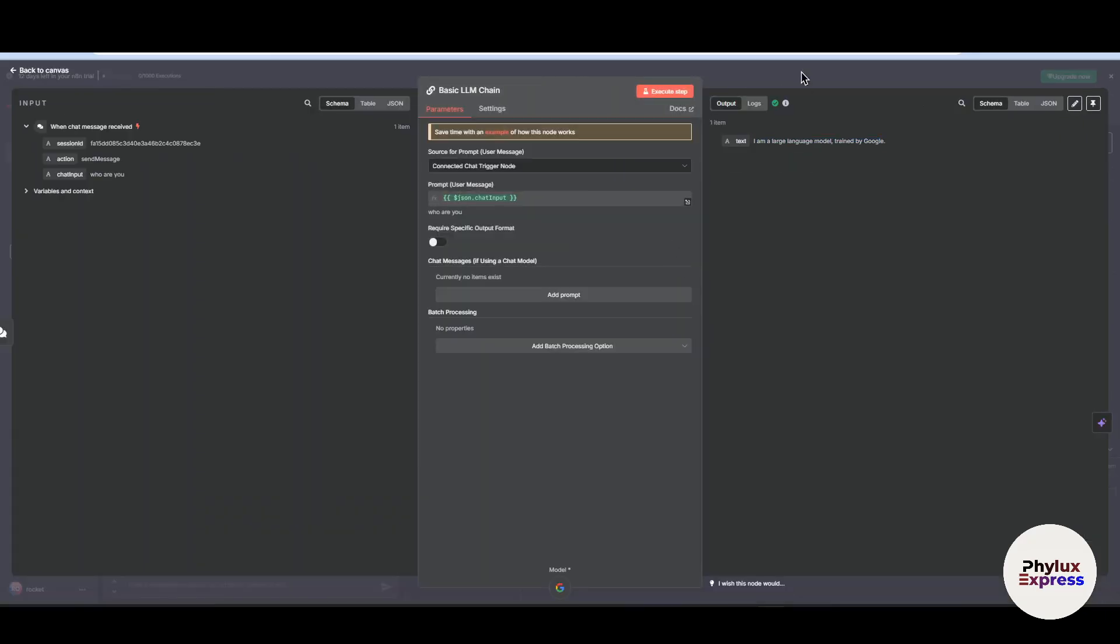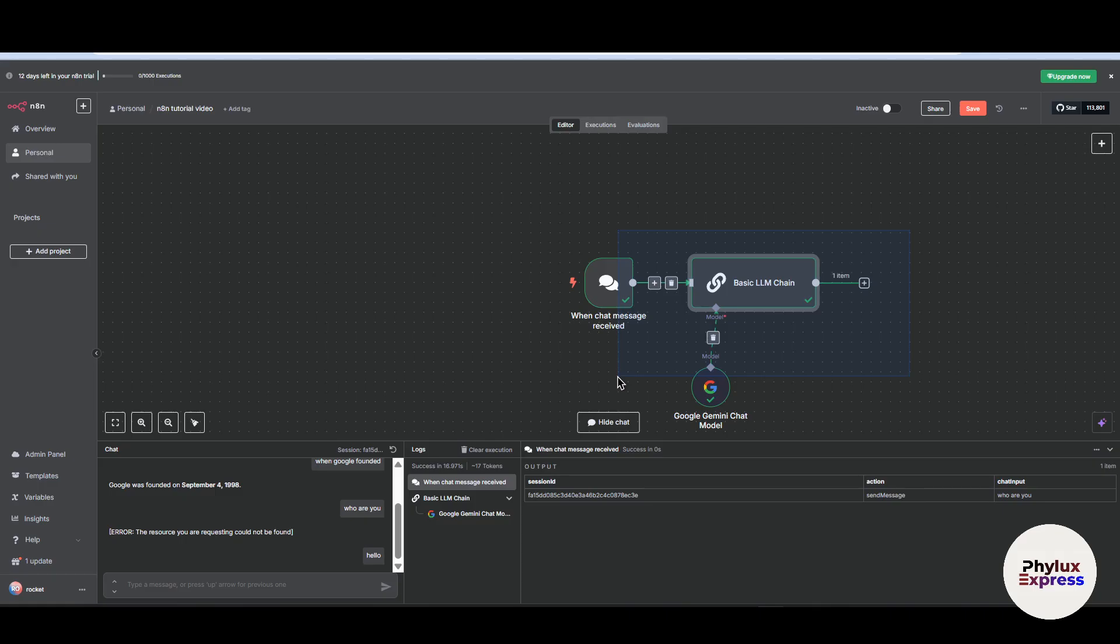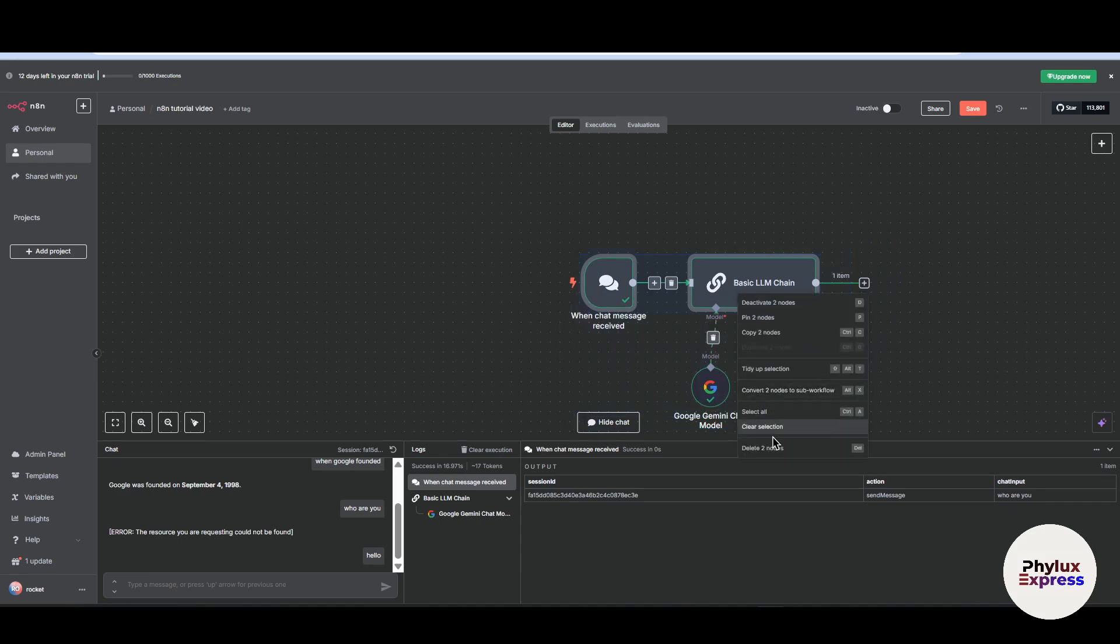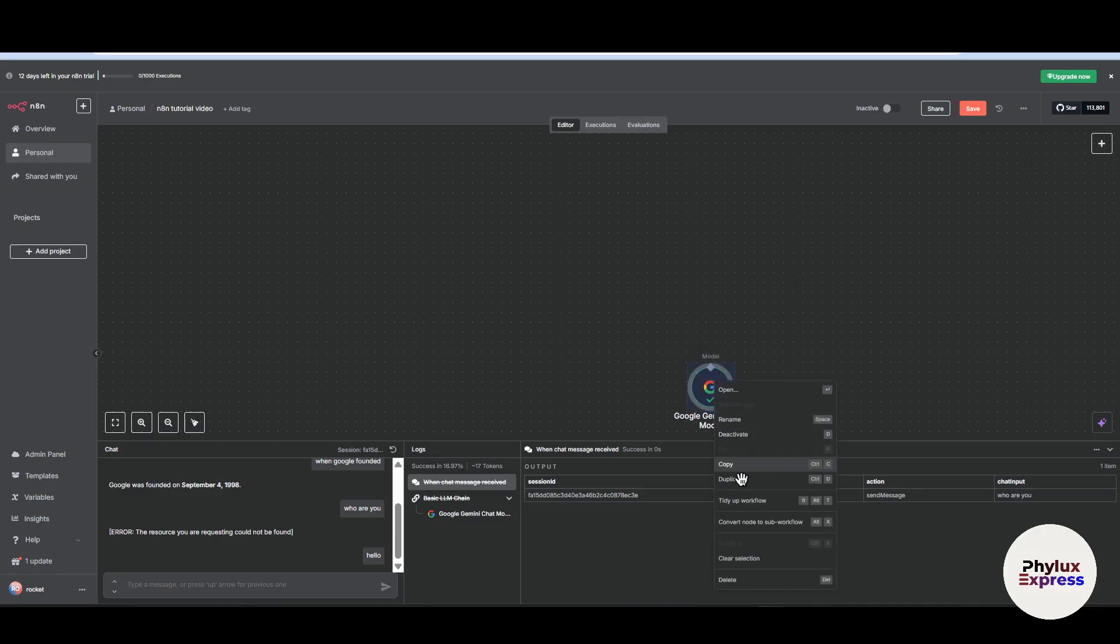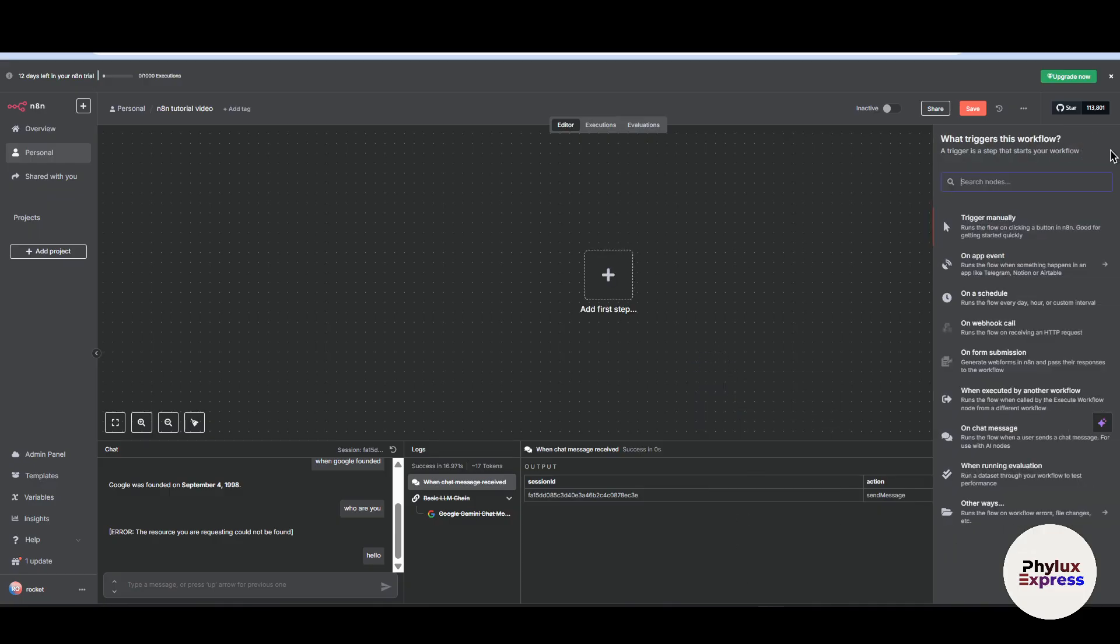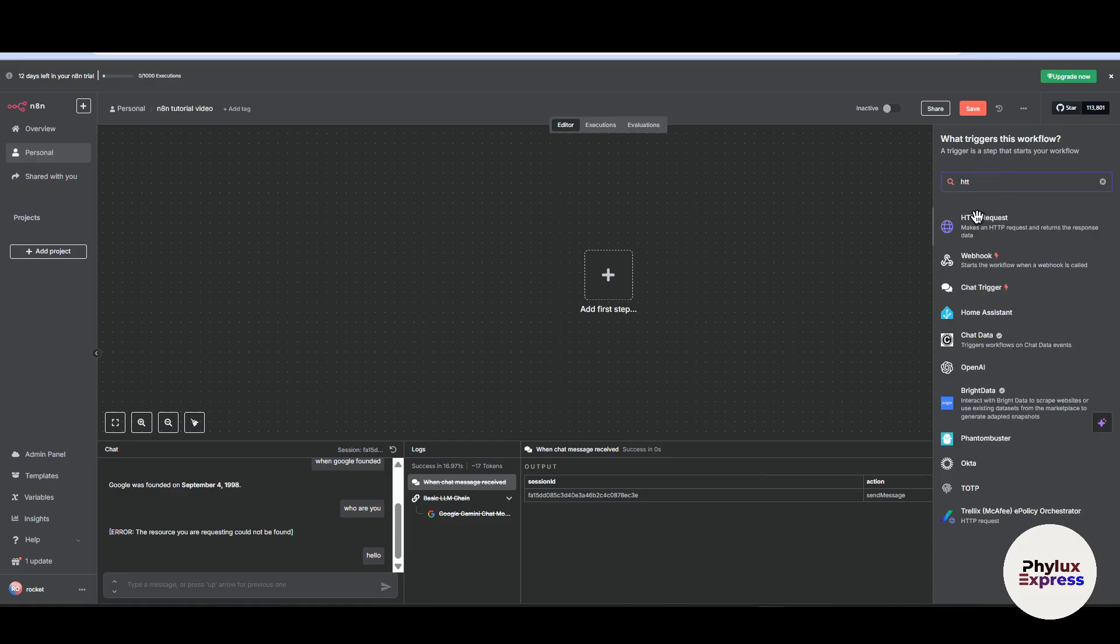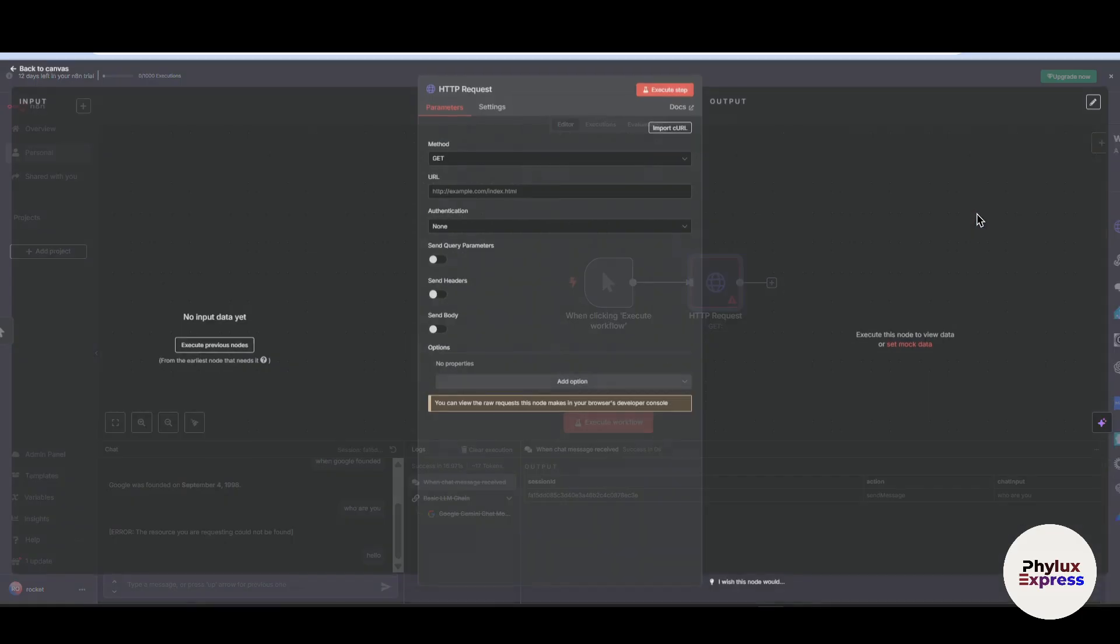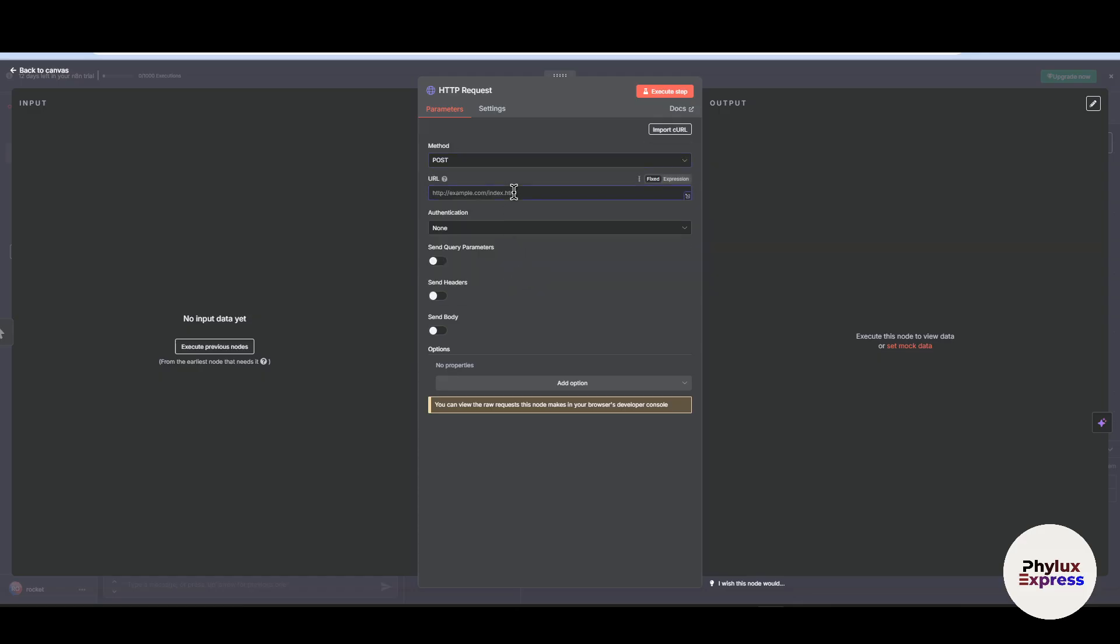Now let's remove this and we will use the HTTP request which is second method. Now click on this plus icon and search for HTTP request. Now over here you have to select the post and then here you have to paste a URL link. Now I have entered this URL. Now what I have to do is just remove this key and enter my API key over here. Just go, copy this URL, sorry copy API key, paste it.